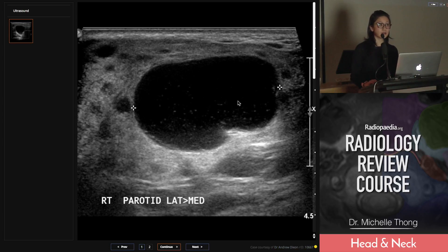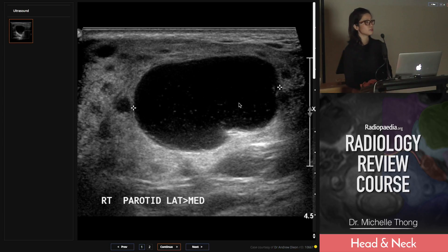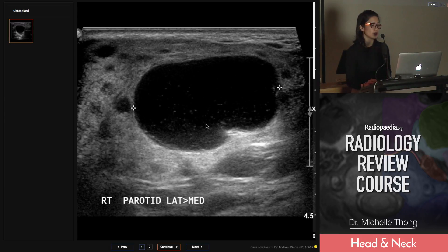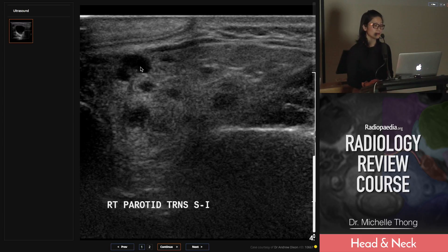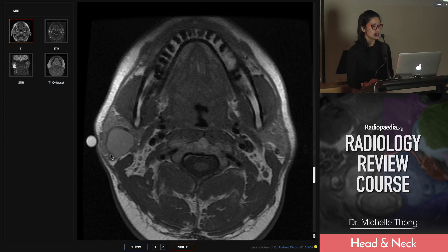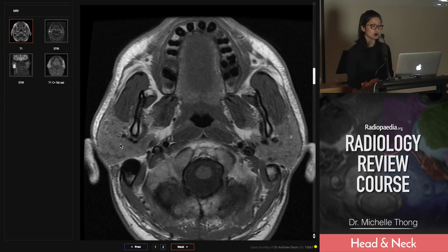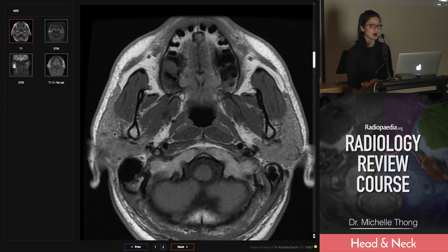Ultrasound is very useful in the parotid — it's very accessible, especially the superficial lobe. In this one, there's a hypoechoic lesion, anechoic anteriorly with little internal debris, and posterior acoustic enhancement — it's a cystic lesion. But look around the parotid next to it: all these little dots — that's too many for a single image. The background parotid is abnormal; some could be nodes, some are complex cystic, some indeterminate, but they're very small. This is a proteinaceous cyst in the parotid on a background of abnormal parotid glands bilaterally.